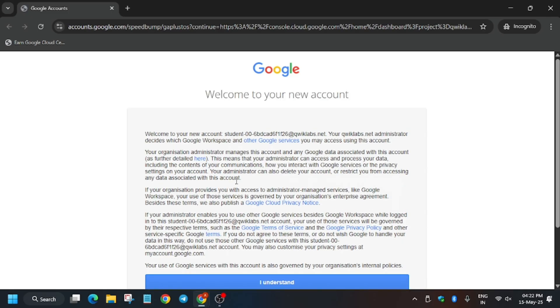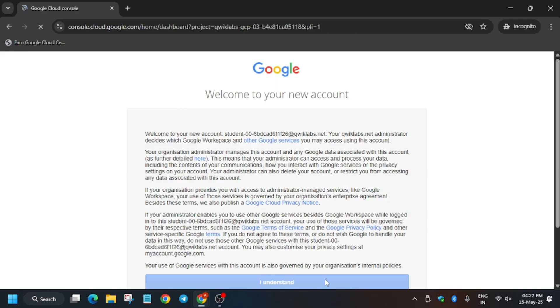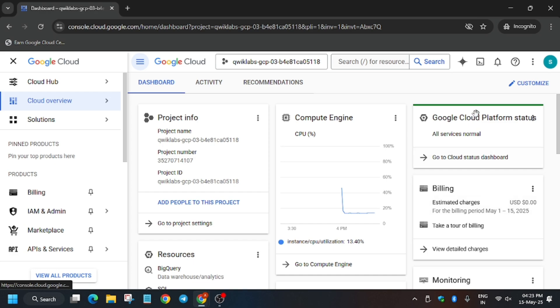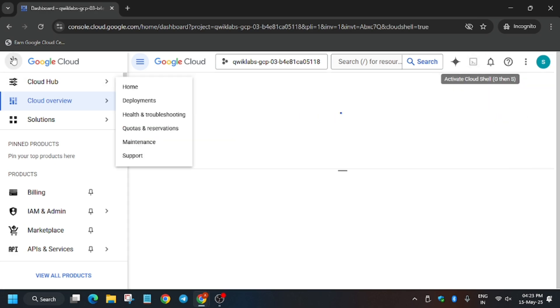Sometimes you may be prompted for username and password. Now click on I Understand and follow the way I am doing this lab so that you don't face any unnecessary error and get full score on the lab. Here you need to activate the Cloud Shell.